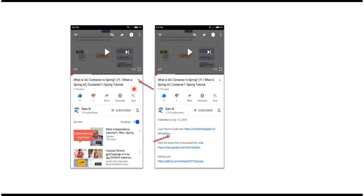You can get Java source code link from the description of the video. In mobile, to see the description, click on this icon. It will expand like this and here you can see the description. It contains Java source code links. Click on these links to get the Java source code.